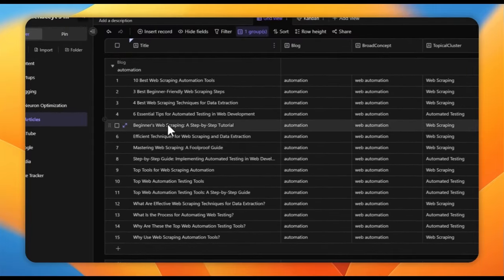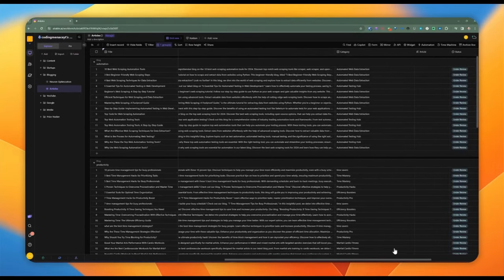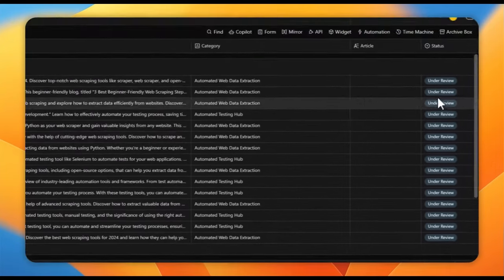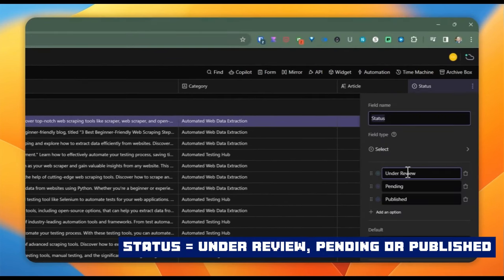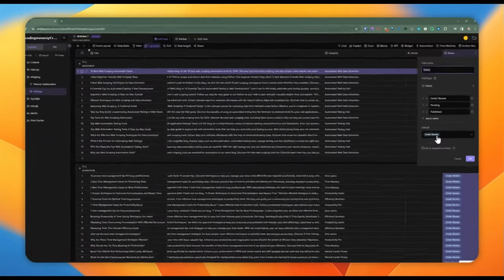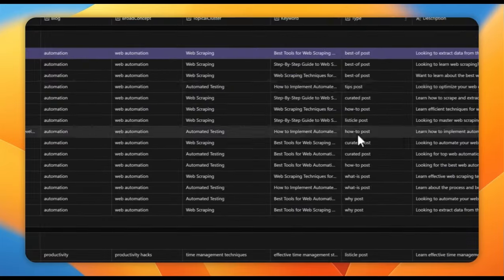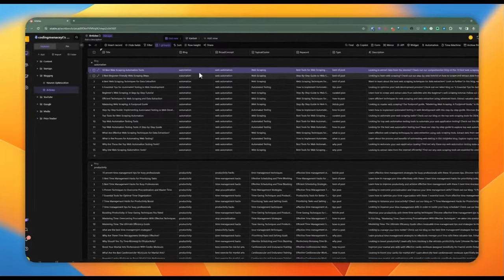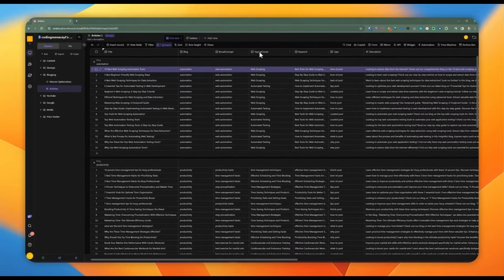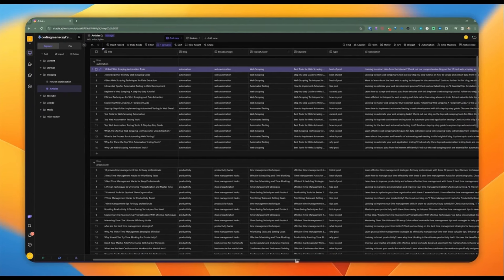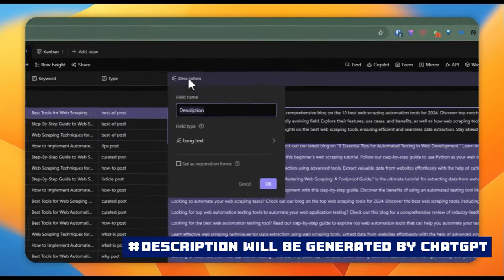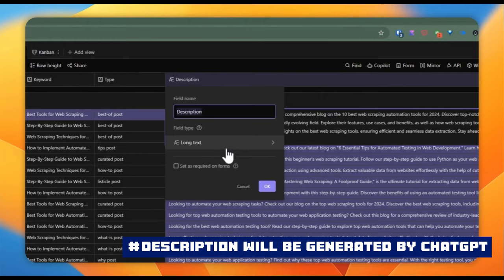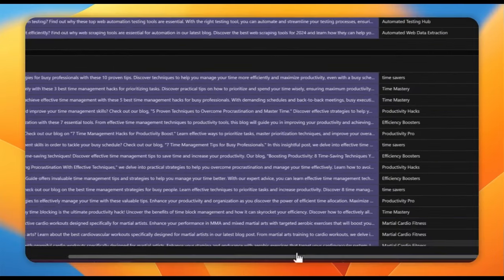We can set the status for each blog. I've defined three different statuses: under review, pending, and publish. By default, it's going to be under review. All these fields — broad concept, topical cluster, and keyword — are all generated by Zimrider itself. For the description, we're going to use ChatGPT. We're going to be using a long text field type for this one.